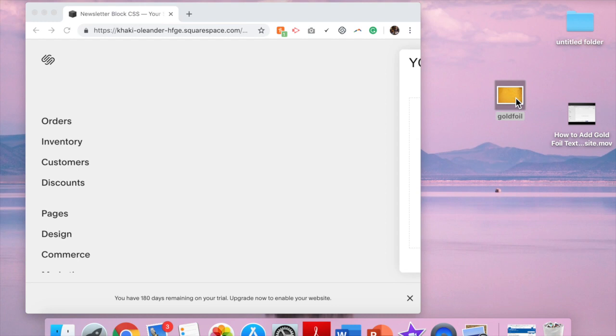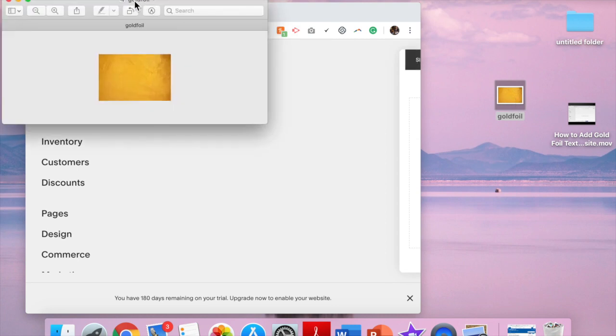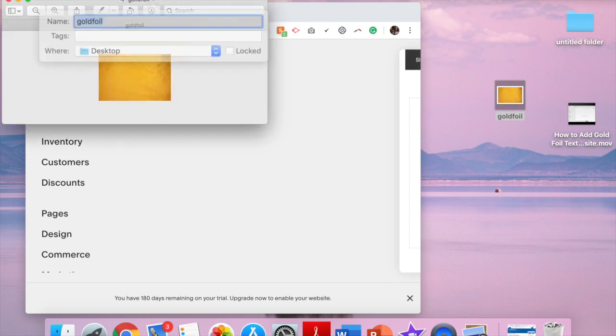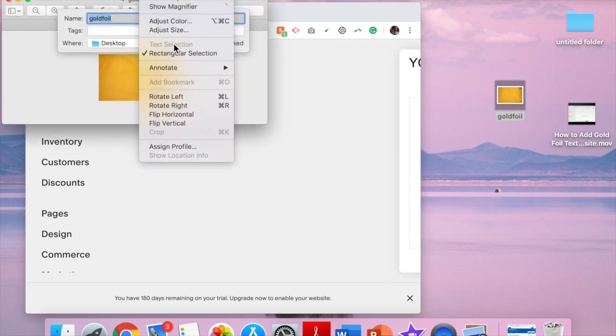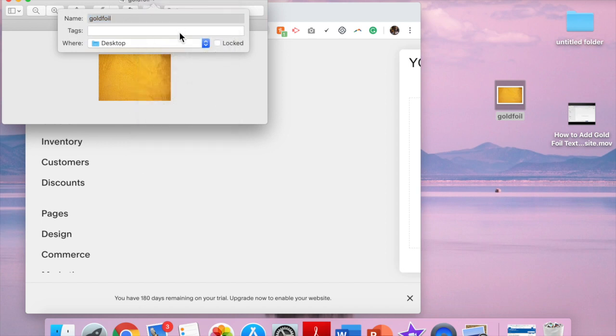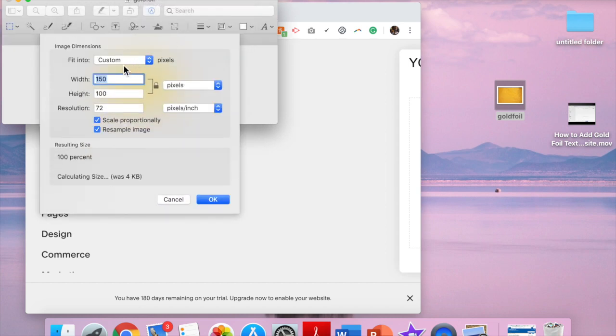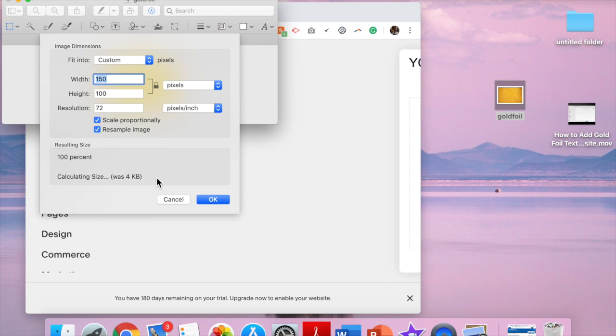Just make sure that you name it something relevant and that it's not too big. I have it set at 150 and 100. You may want it a little bit bigger or smaller depending on the pattern. Just make sure that it's not too big or it will slow down your website. And for SEO purposes you want it quite small.